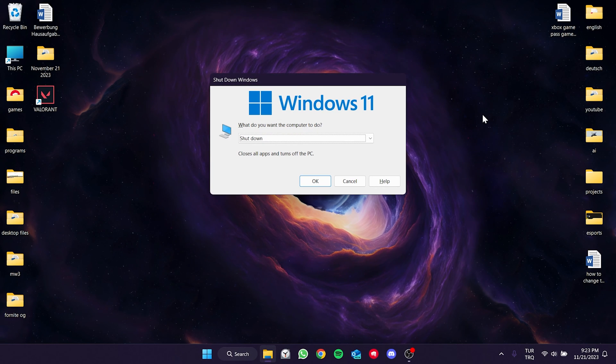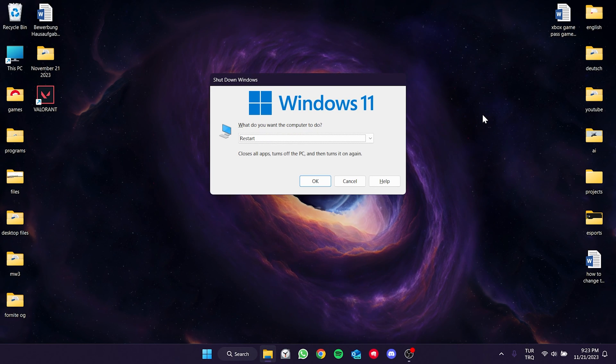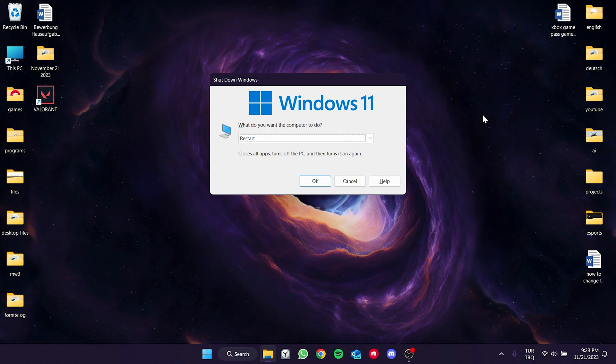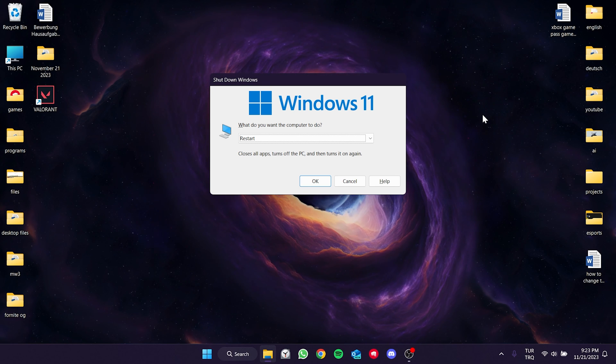After restarting your computer, you can check if the problem is solved or not. If the problem persists, we will move on to the last solution.